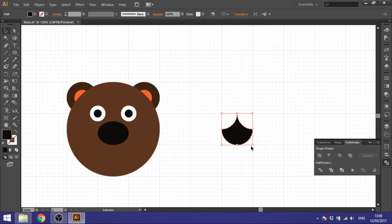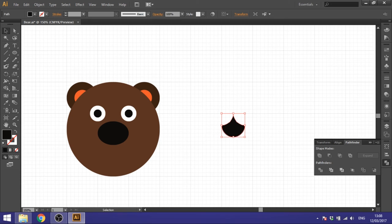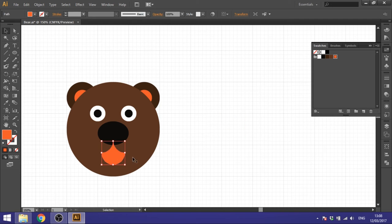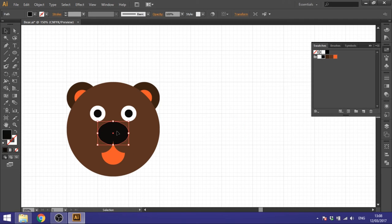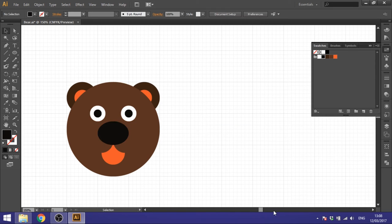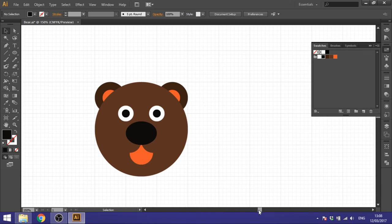Make the mouth shape a little bit smaller, then go to the swatches and choose the pinkish color. Place it right here on the face, then click the nose, go to Arrange, and Bring to Front. Now we're basically finished with the bear.